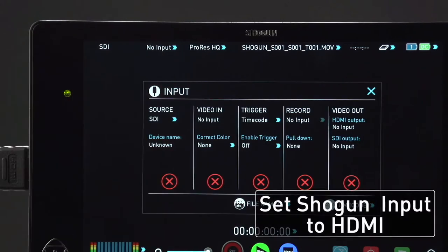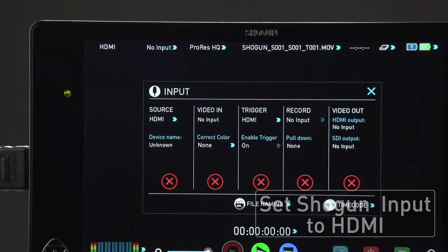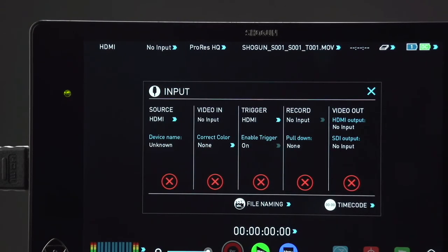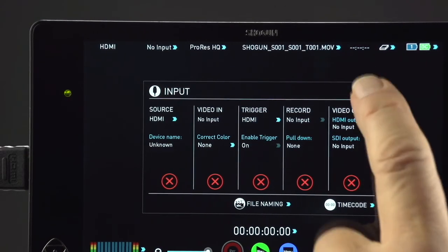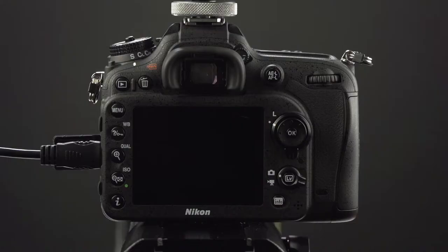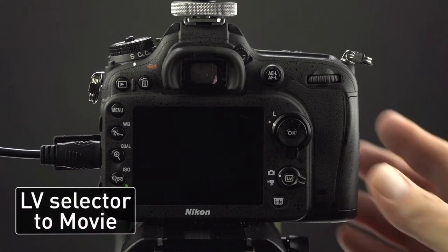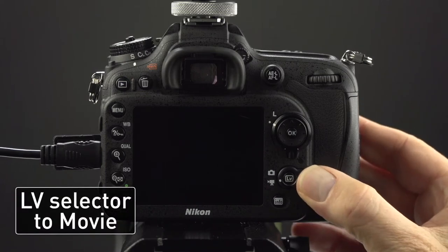First make sure the Shogun input is set to HDMI. On the back of the D7100 switch the live view selector to movie.